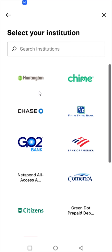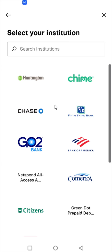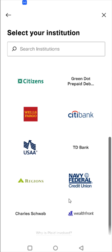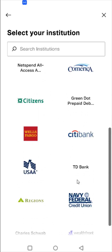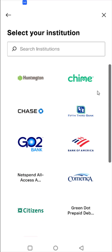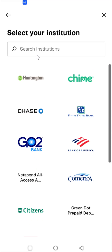Then you need to select the institution of the bank account that you're linking up. If you don't see your bank in this list, you can also search for institutions using the search option. For me, I'm going to link a SoFi bank account, so I'm going to search for that up here.